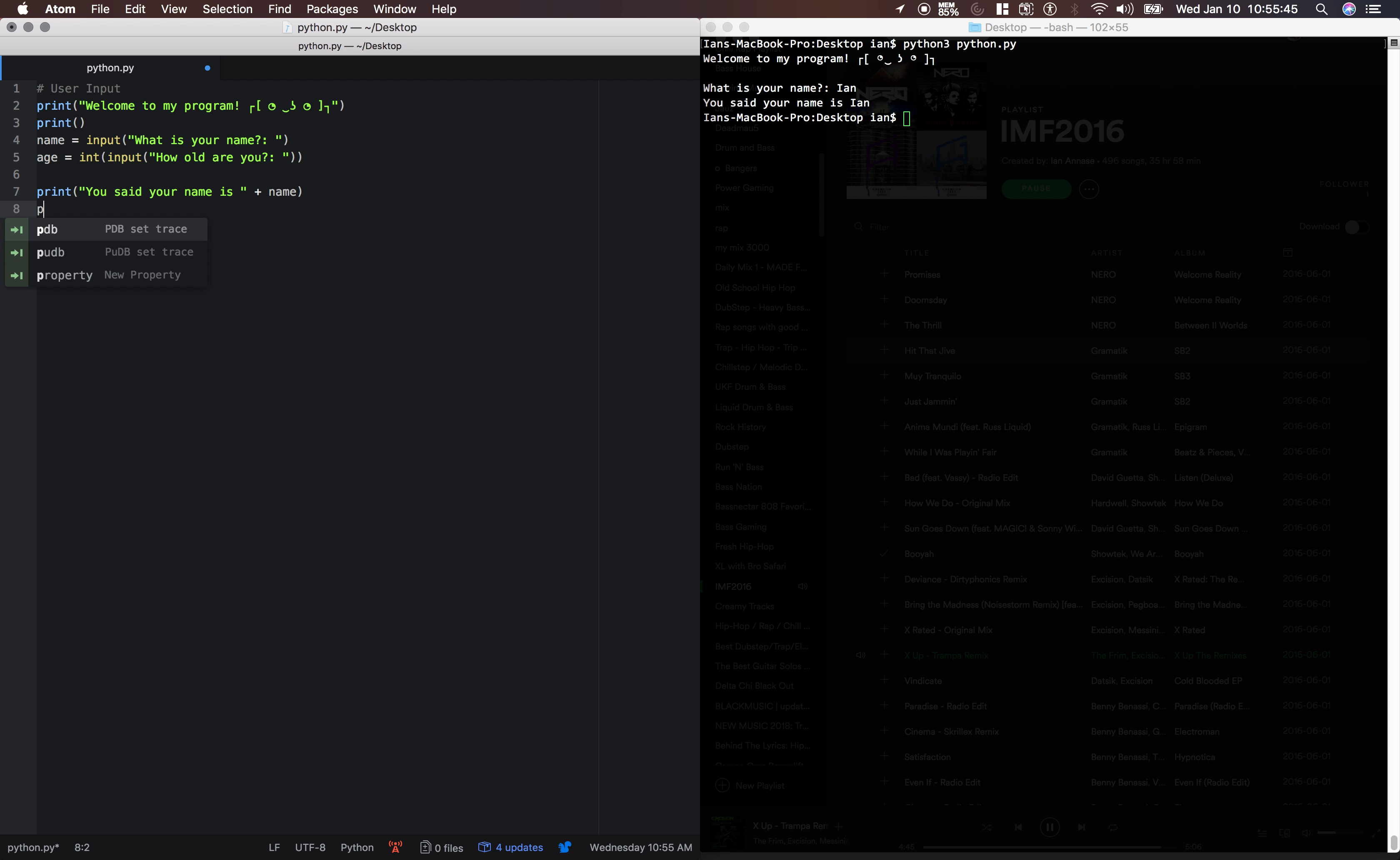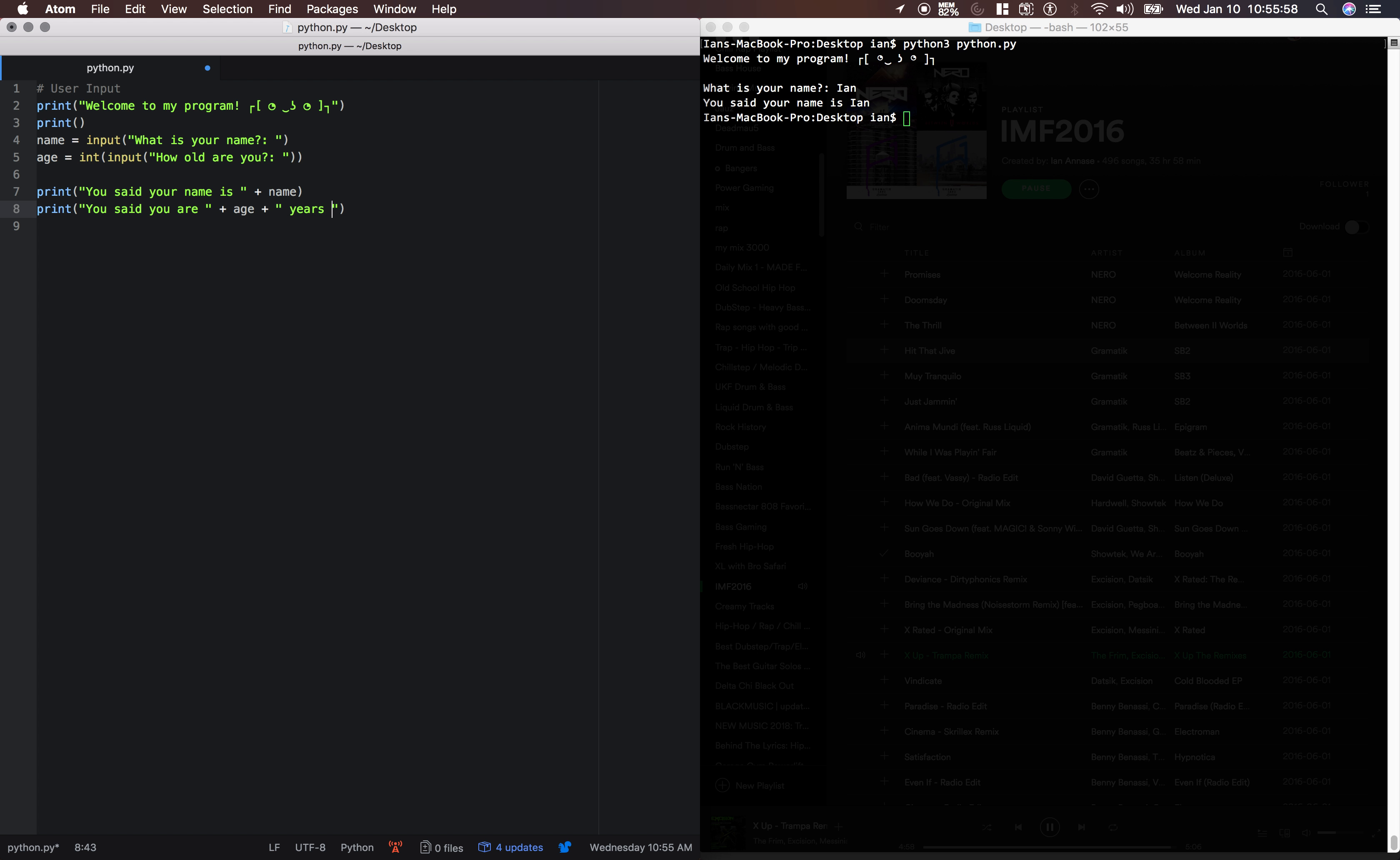And then we'll say, you said you are... And in order to print this out, you see how it's an int now, you need to typecast it back to a string. I typecasted it up here to an int, because usually if you deal with numbers from input, you're going to be doing some mathematical operations on them. And you can't do math on strings.